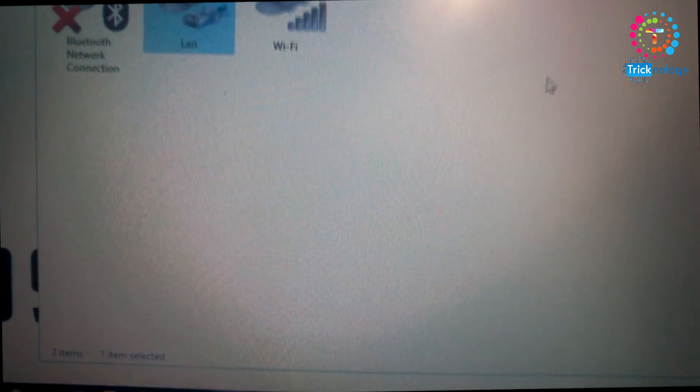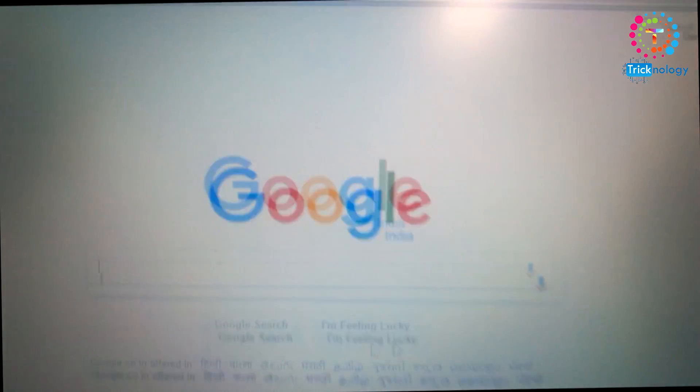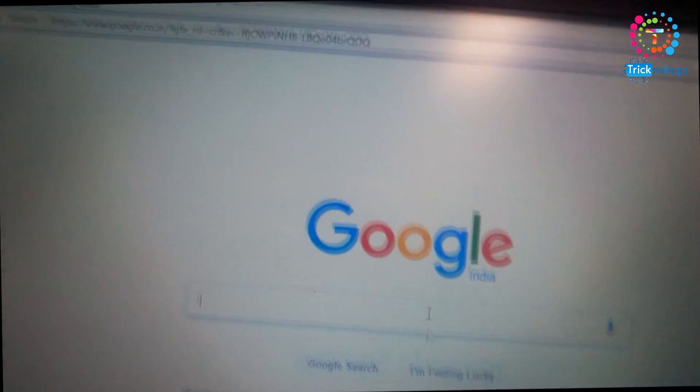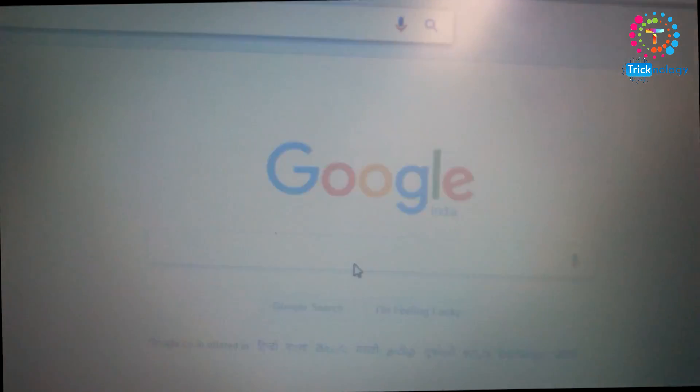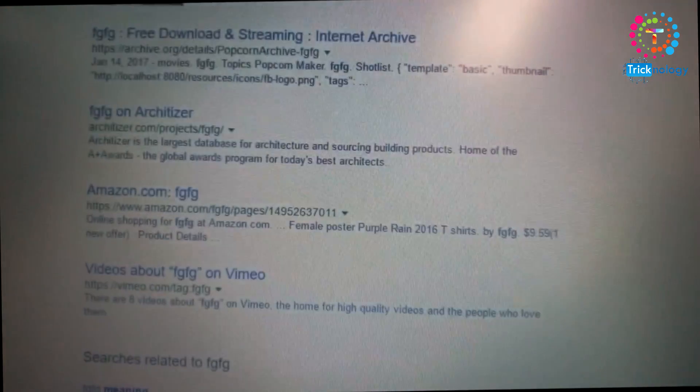And after that, your network will become like mine. So after that, open any browser like Google Chrome. So I will open my browser as you can see. So if I am typing, try to search anything on there. As you can see, the internet is working properly.